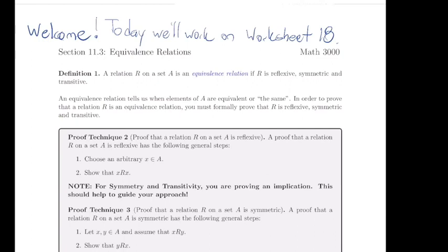The plan for today is to talk more about relations, and in particular what are called equivalence relations. This is section 11.3 in the text. An equivalence relation is a relation that satisfies three properties: reflexive, symmetric, and transitive. So if we have a relation that satisfies those three properties, then we call this an equivalence relation.